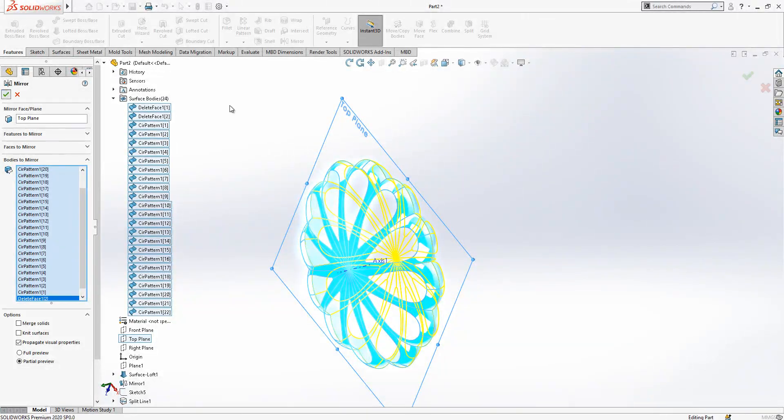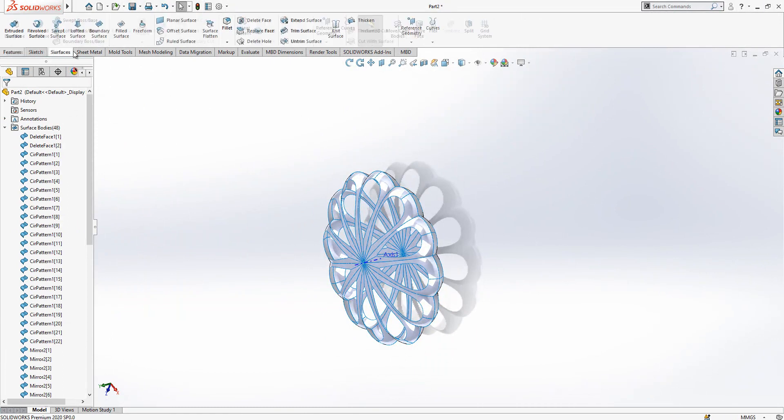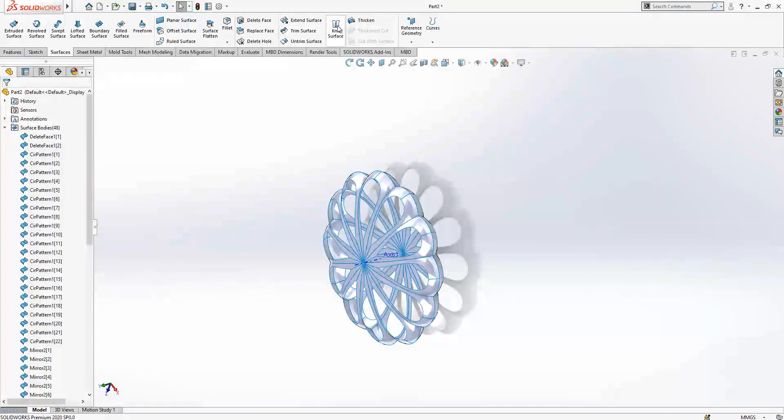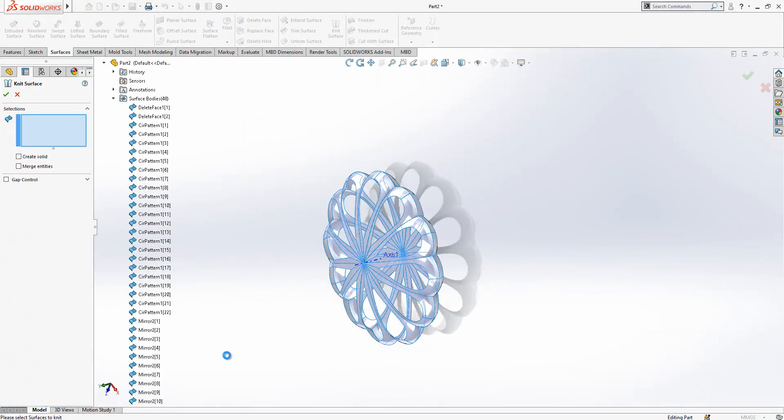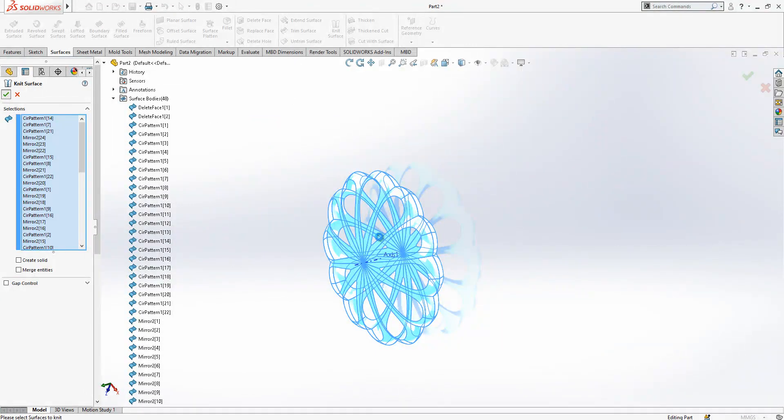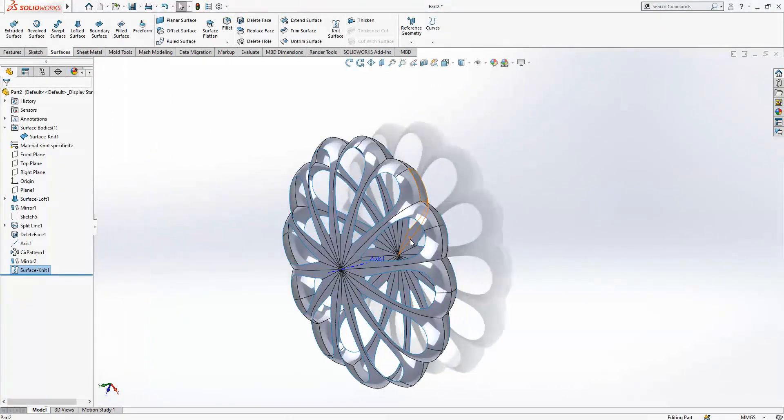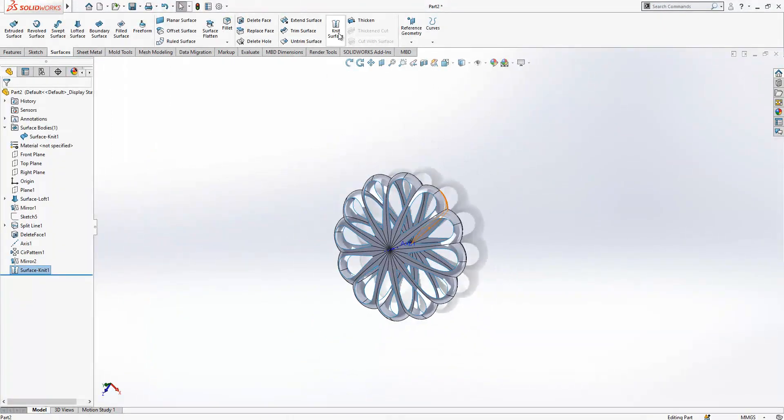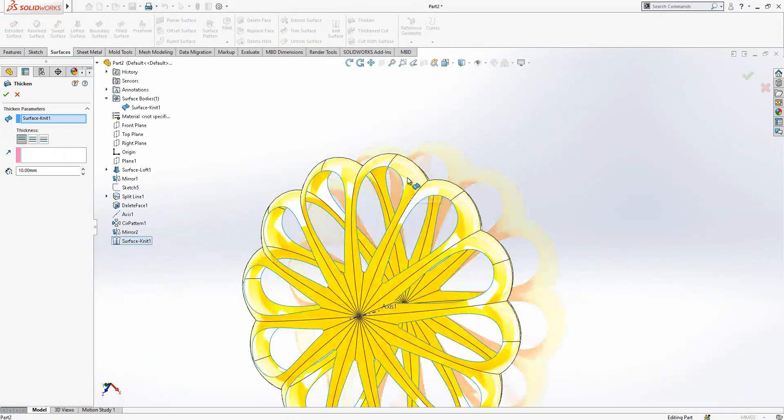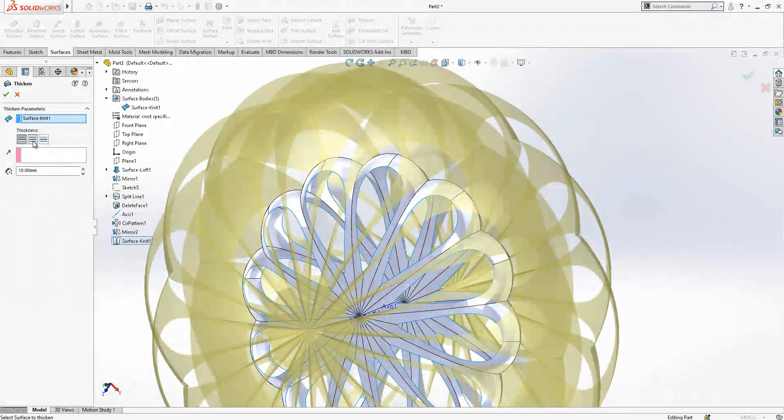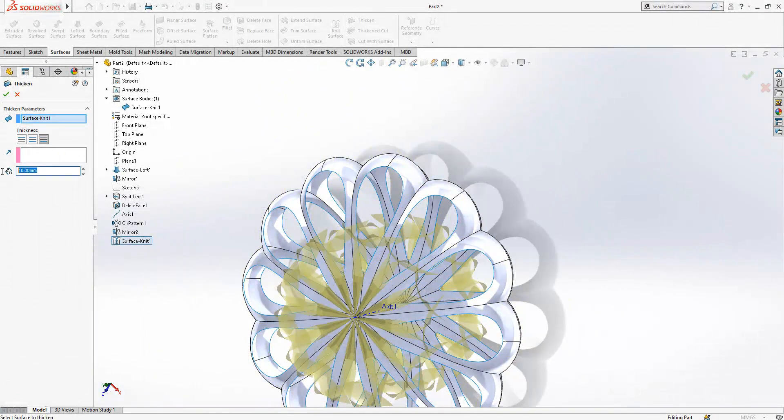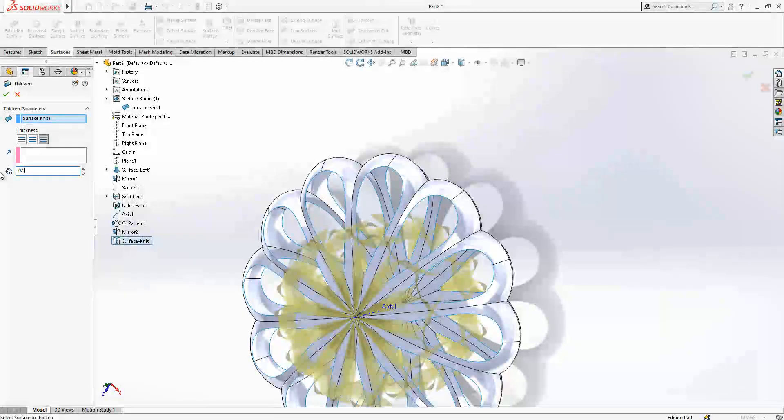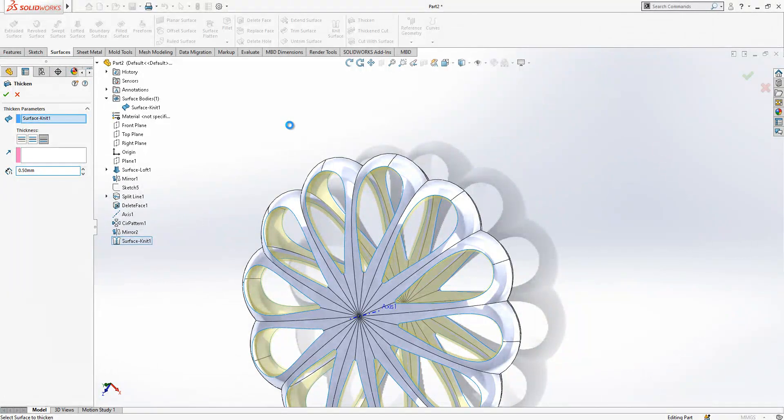That's okay. Surfaces need surface, we select everything and operation is done. Thicken will be here now, we will go inwards 0.5. If you want you can make thicker, it's also possible.